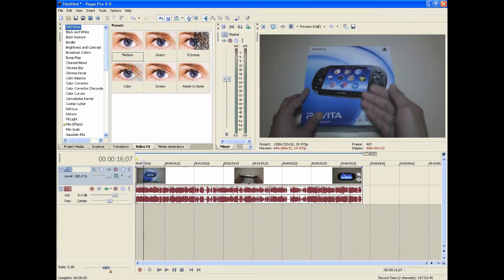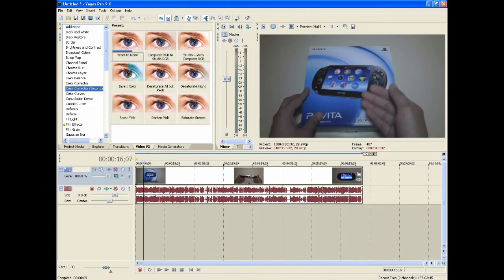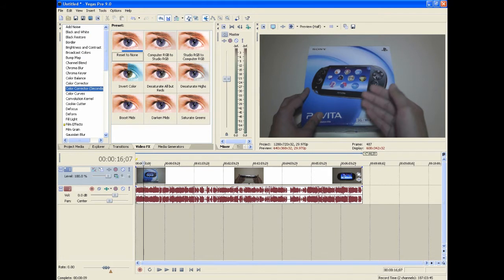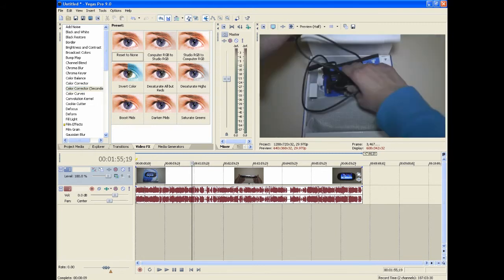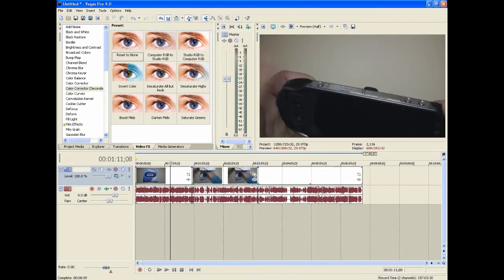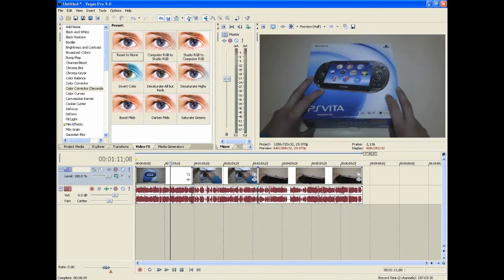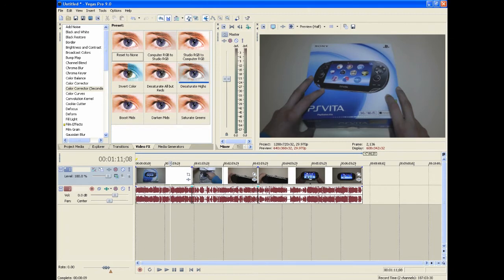What you're going to want to do is go to Video FX and click on what it says color corrector secondary. There's a regular color corrector on the top and there's color corrector secondary. Click on that and get studio RGB to computer RGB. Now you can drag it onto the actual clip, but say you've got some jump cuts in between. If you just put it on one of the clips, it will only affect that one clip and not the rest.